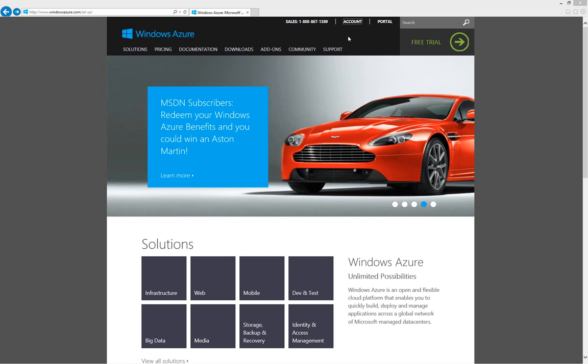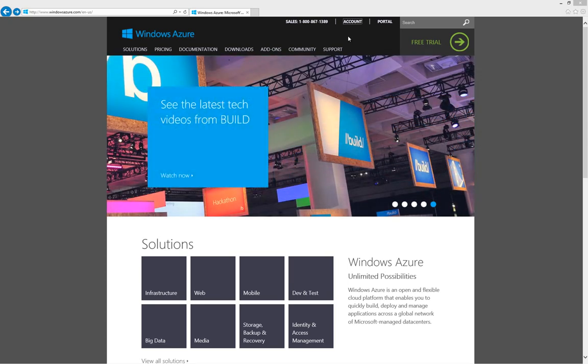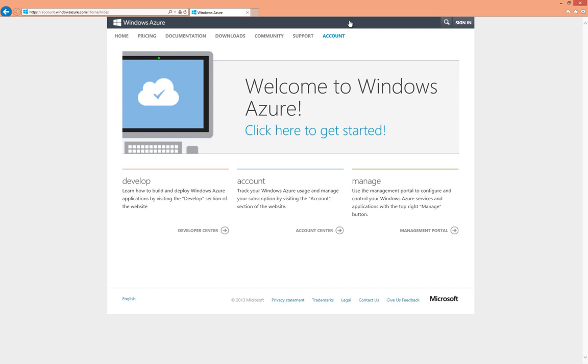We will now use our account delegate to log into the Windows Azure Account Center. The account delegate does not gain access to the information in the Windows Azure Management Portal. Account delegates are different from co-administrators.